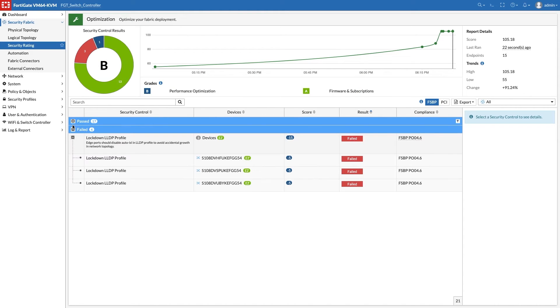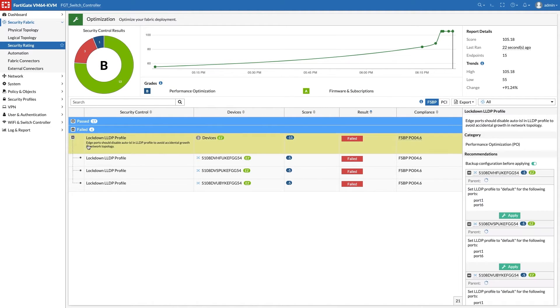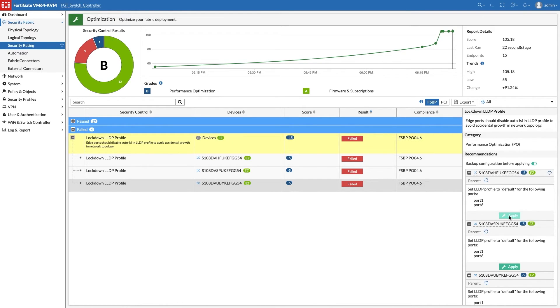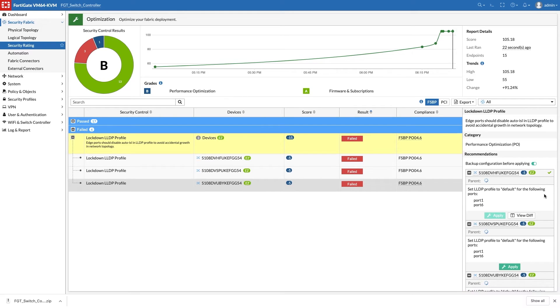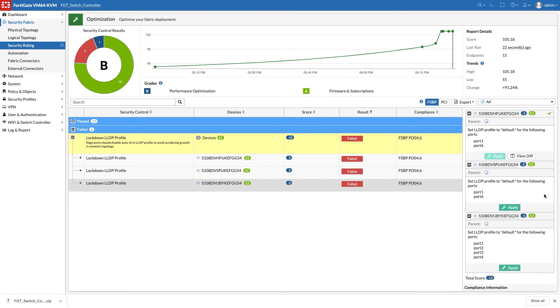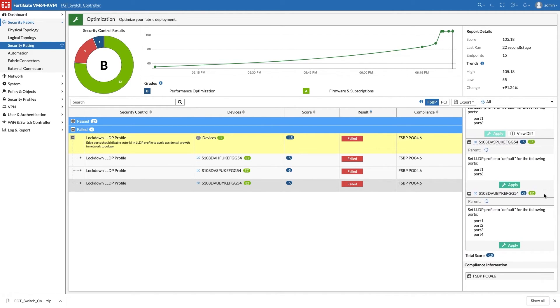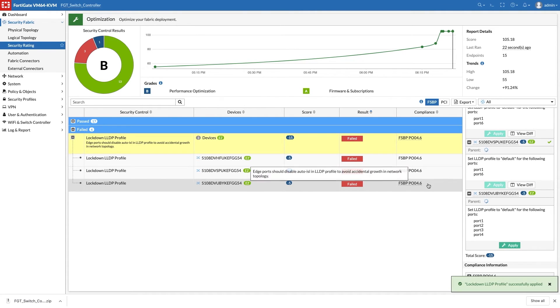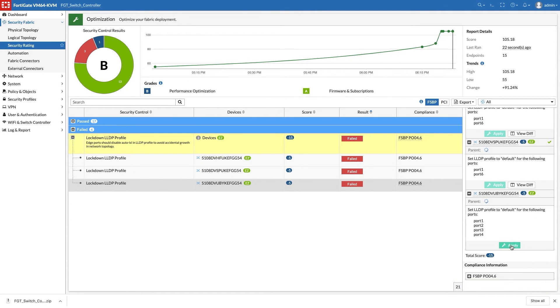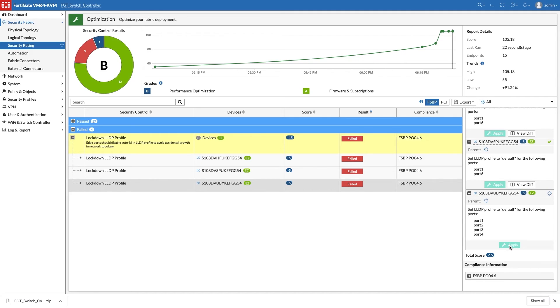Lastly, we work on the final recommendation to lock down the FortiLink stack topology. This is easily done by applying the changes in the GUI. FortiGate will change the LLDP profile on edge ports to avoid that additional FortiSwitches are discovered unintentionally.